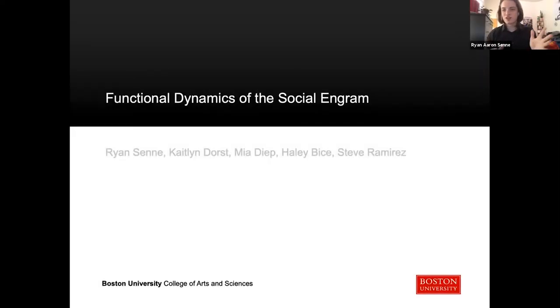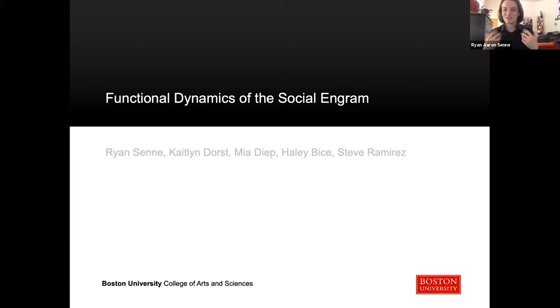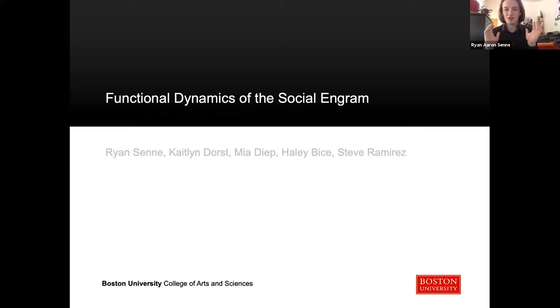Today, I would like to talk to you guys a little bit about neuroscience, my favorite topic, and the title of my project is The Functional Dynamics of the Social Engram.